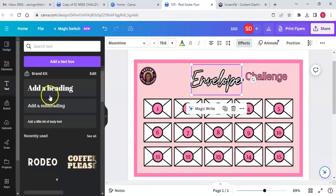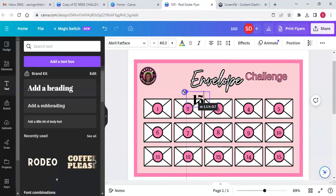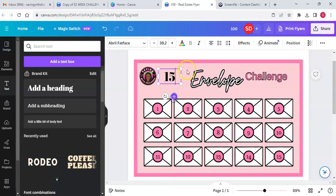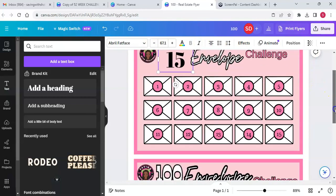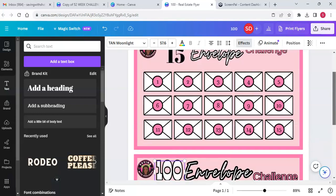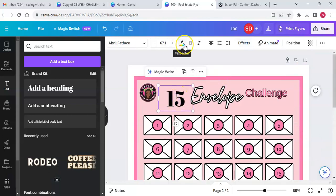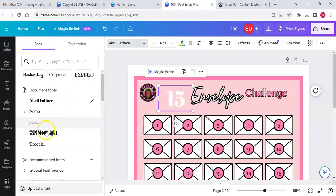We're going to get another text box, add a heading, and put the number 15. Make that big — bigger. Let's see what font this is: Tan Moonlight — I've used that before. Text color is white, font is Tan Moonlight, then effects, outline, make it black.